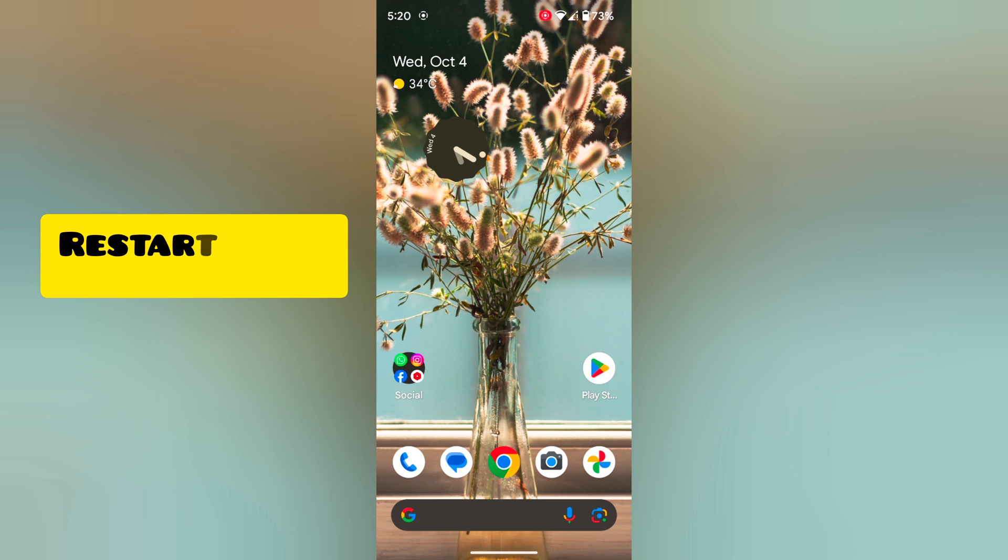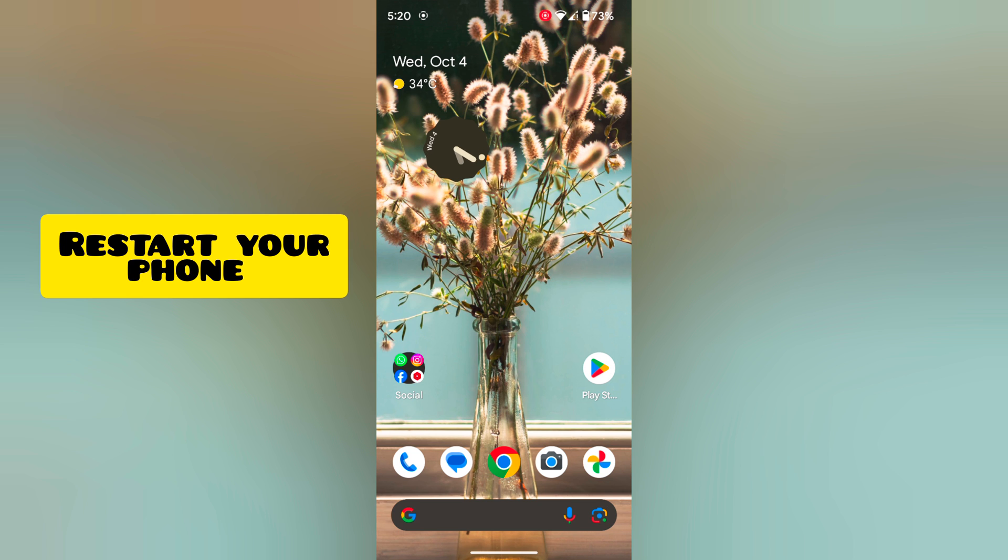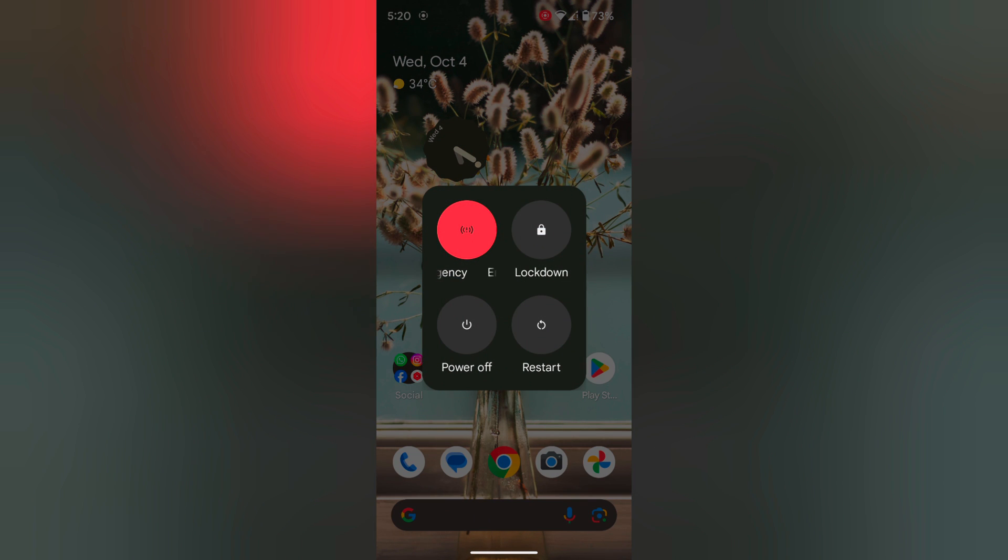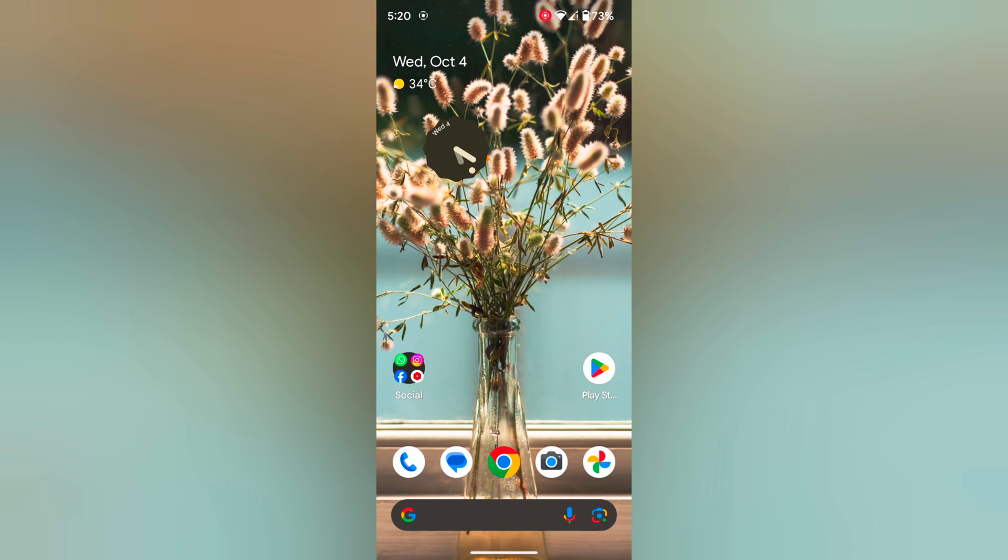In the first method, restart your Pixel device. Don't press the power button. Here you can see the power menu. Tap on restart to restart your Pixel device and try to connect the Bluetooth device.